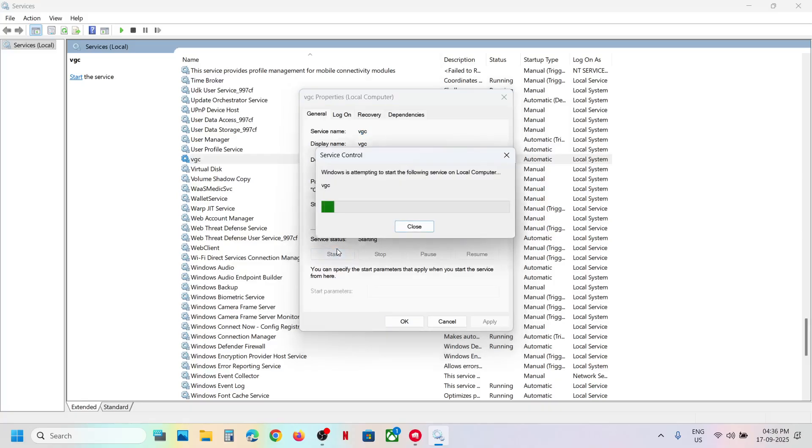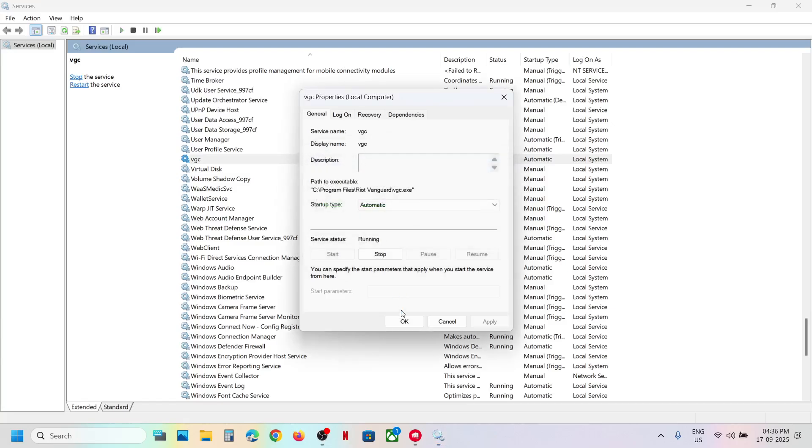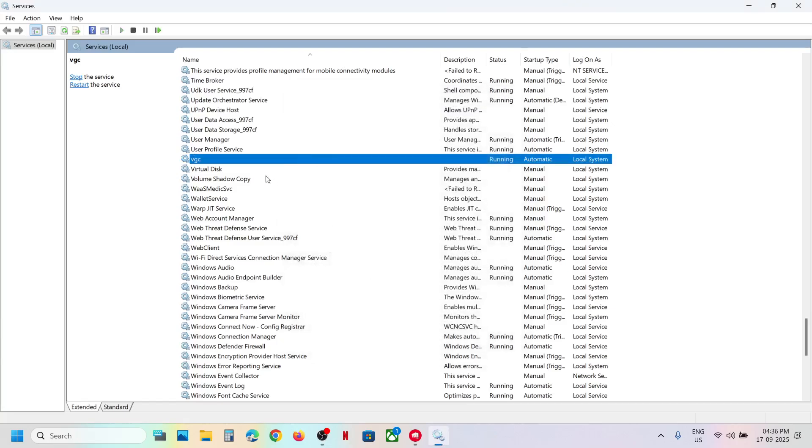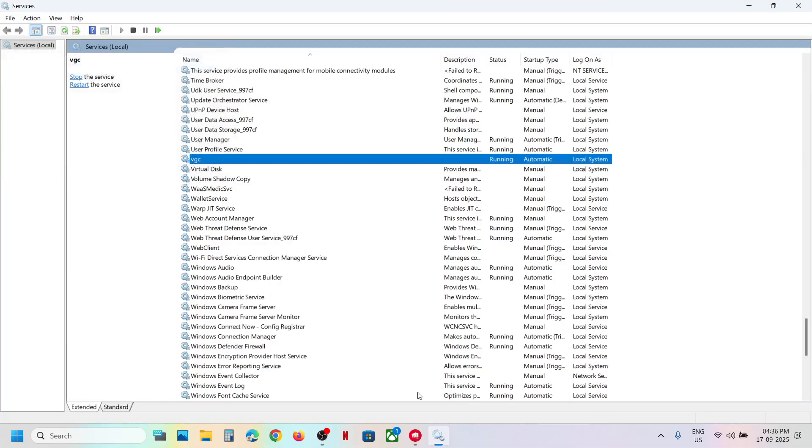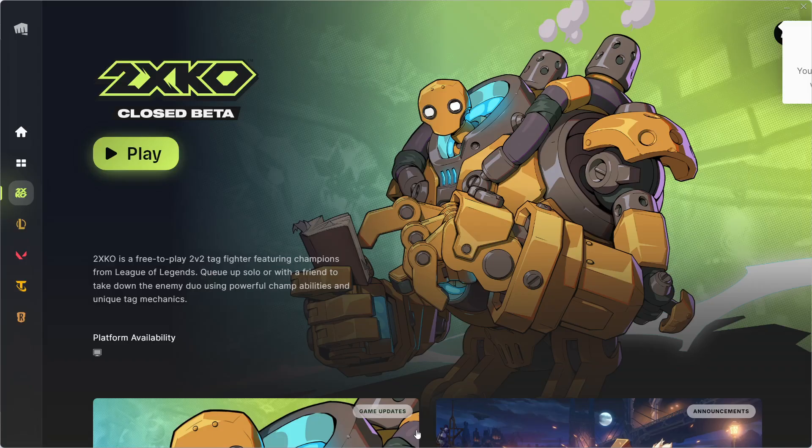Now with VGC selected, make a right-click and click on Start if highlighted or click on Restart. Now you can launch the game.